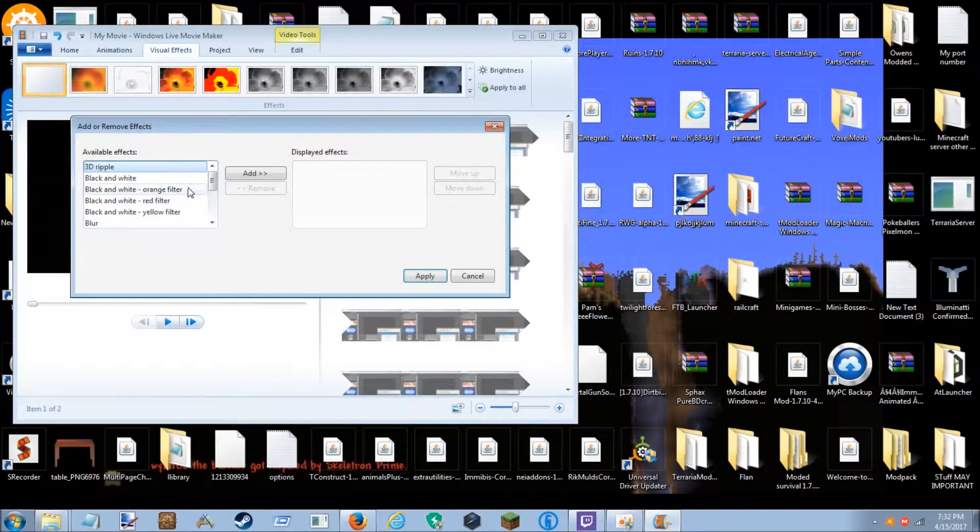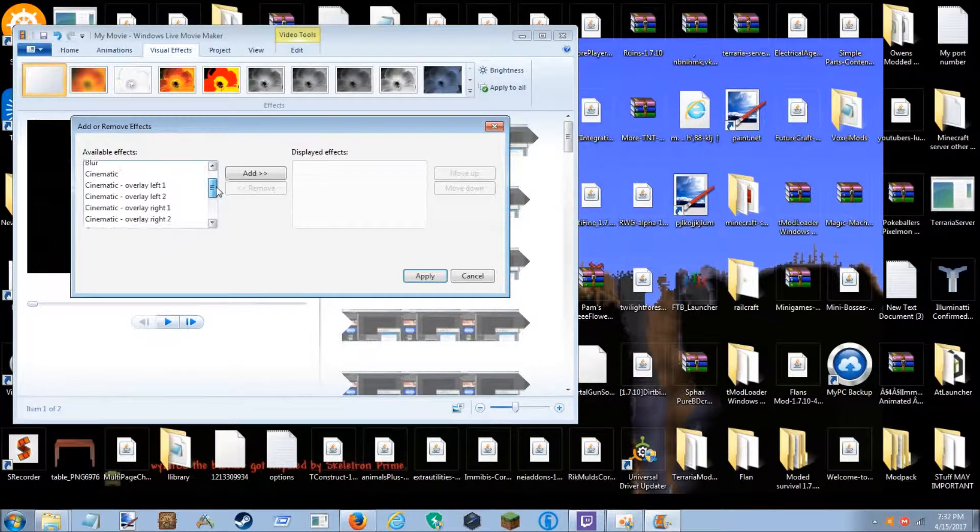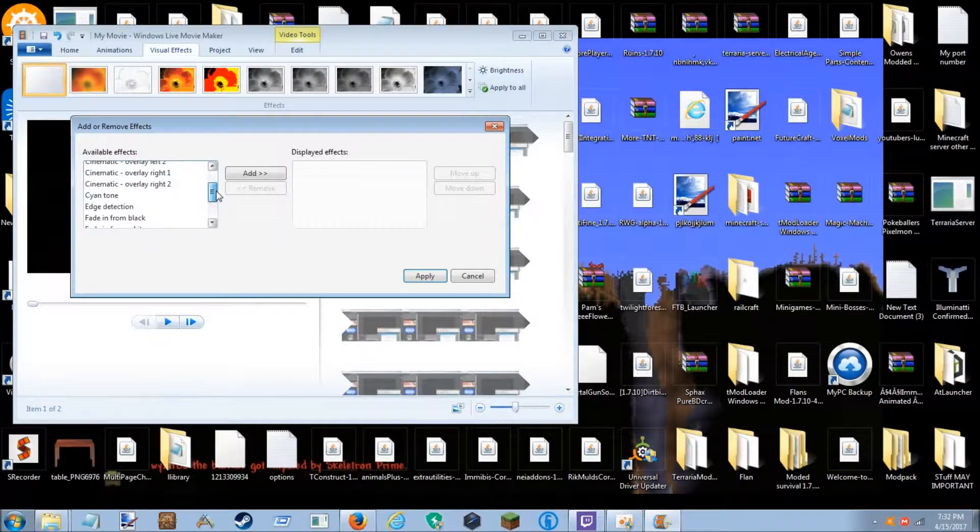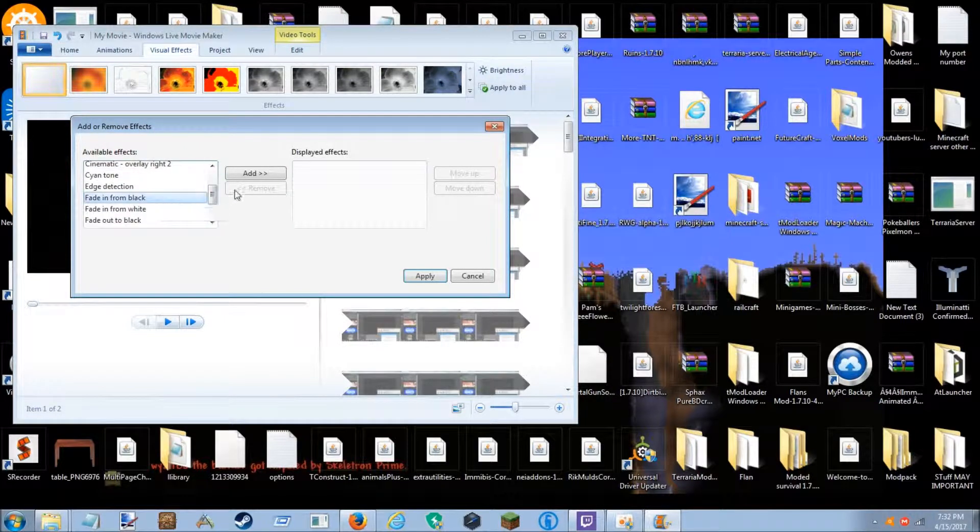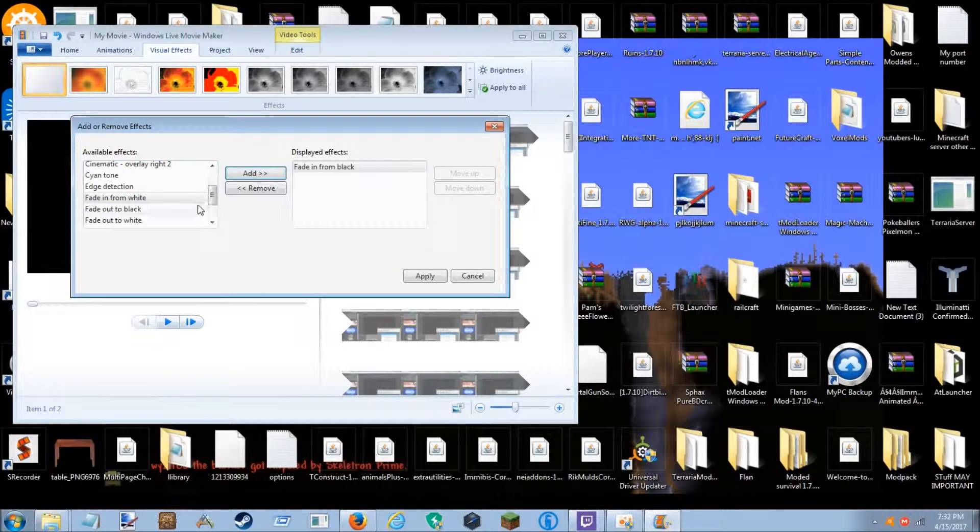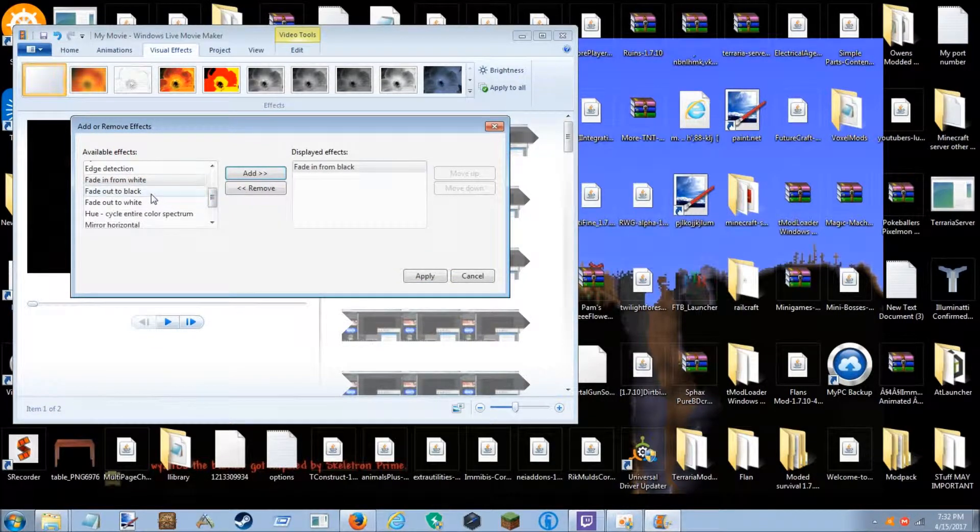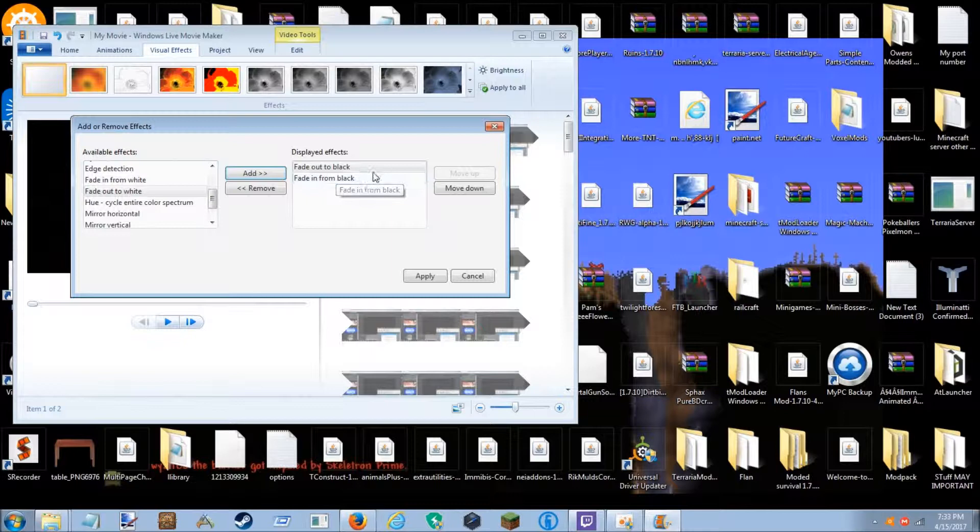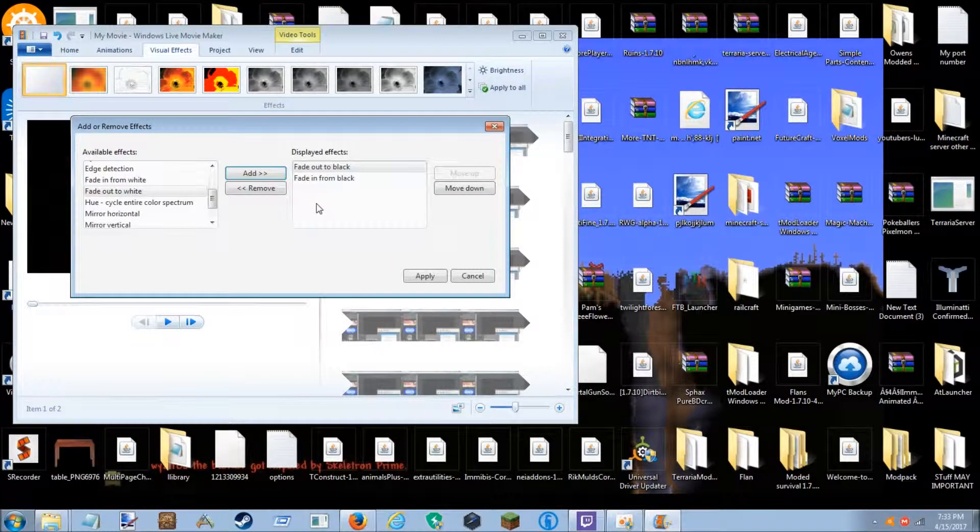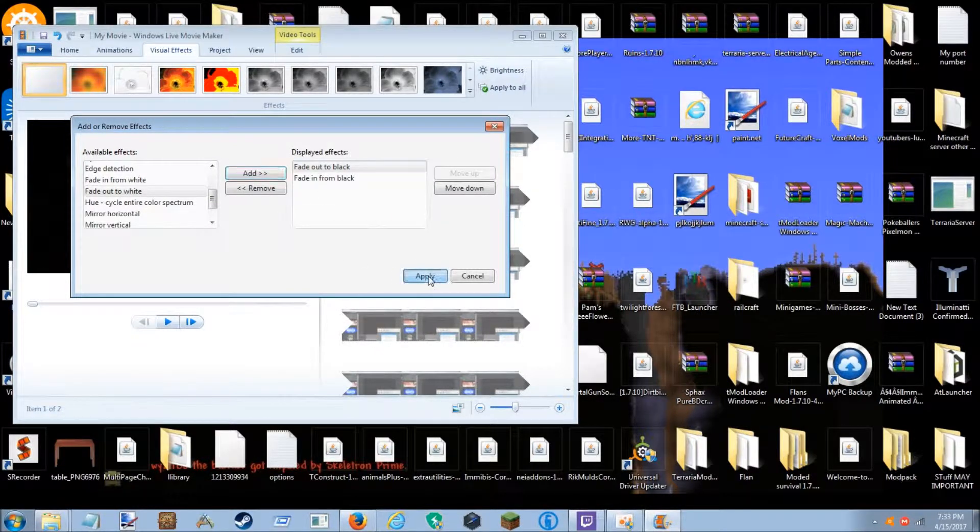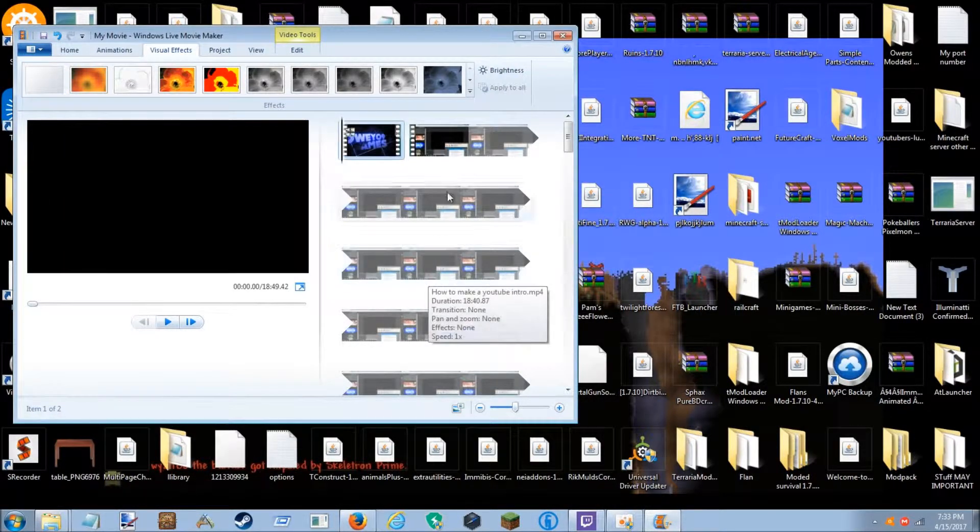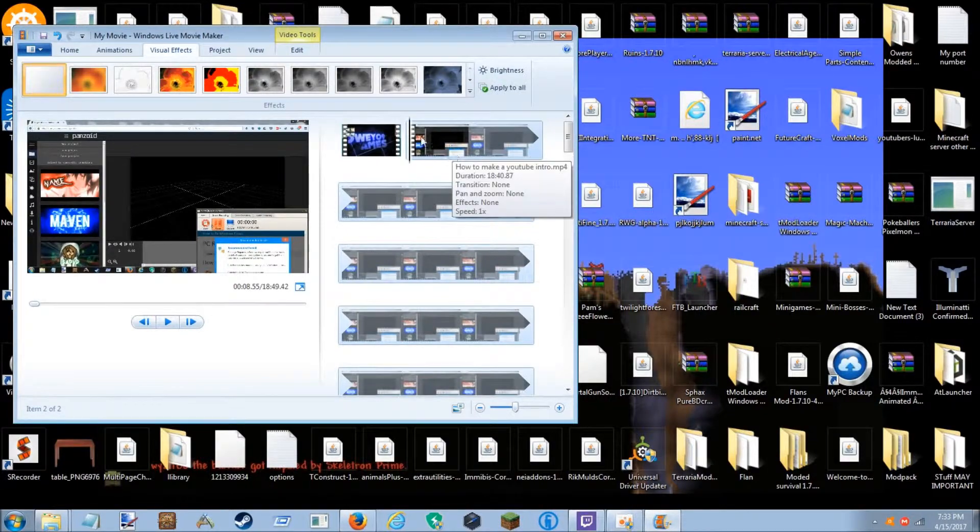You're gonna want to find fade in from black as well as fade out to black and it'll automatically put in whatever order it needs to. Then you just want to hit apply and you're gonna want to do that with your other clip as well.